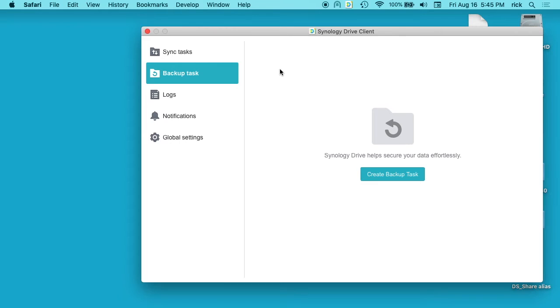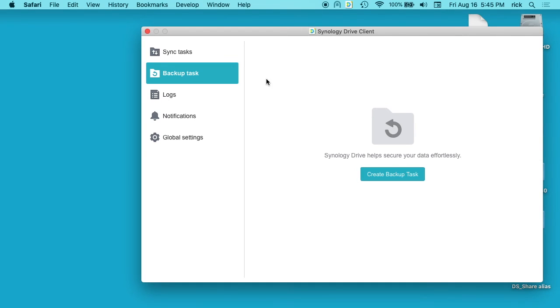So that's how you remove a Synology Drive backup. I made this video because it took me a second to figure this out. It wasn't super intuitive on how to do it. But if you have any questions about this, please leave them in the comments. If you liked this video, please click like. If you haven't subscribed to my channel I'd appreciate if you could do that. Thanks for watching until next time. Goodbye.